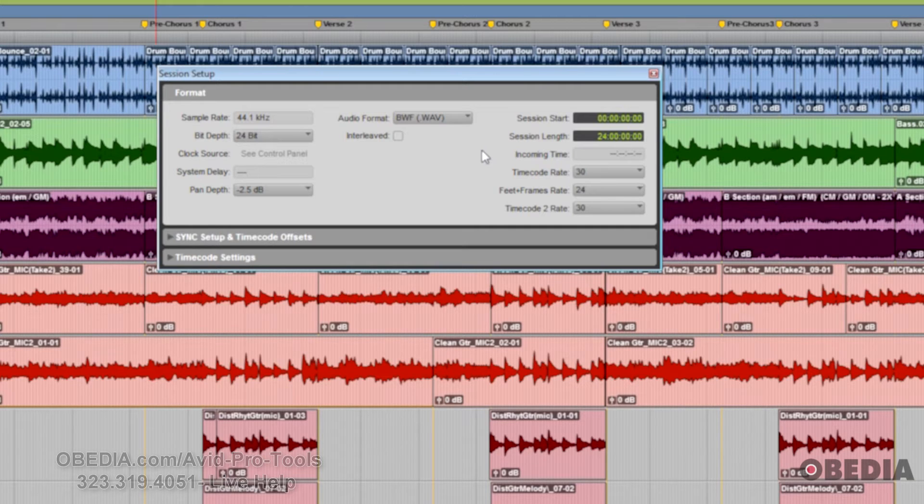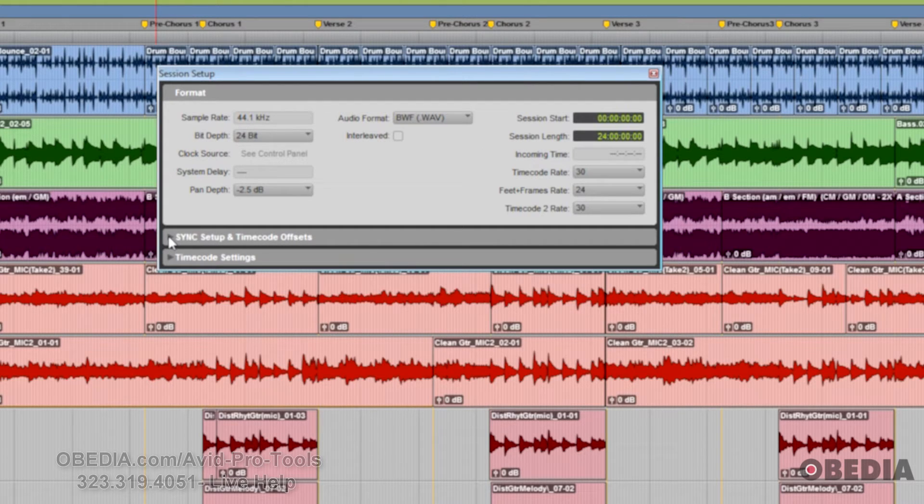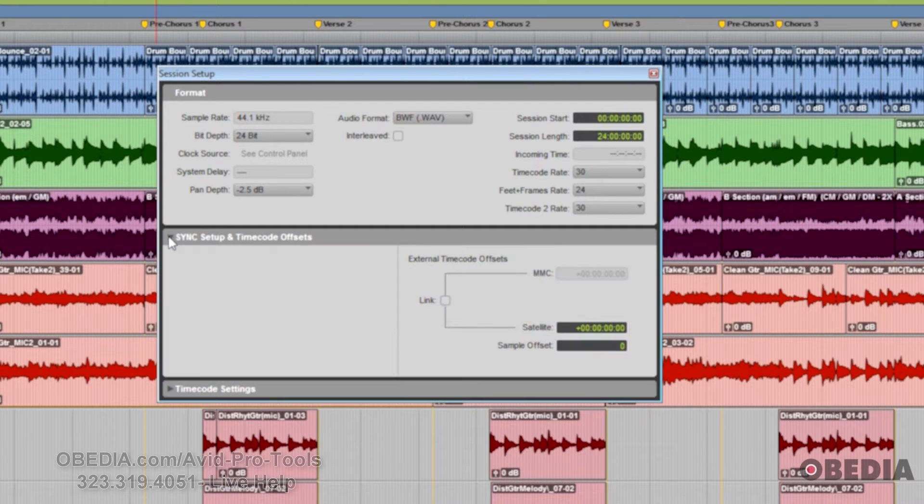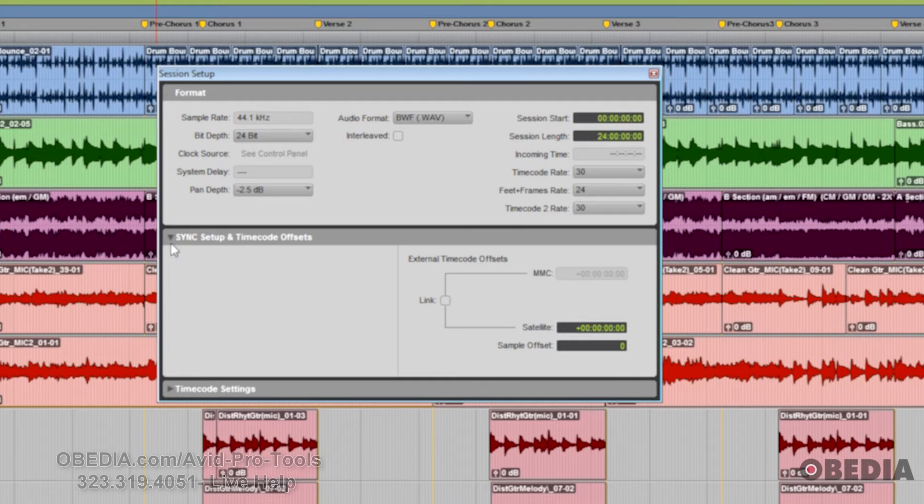Going down here, we have some options for using an Avid sync box. There are a few more options in the HD version, but this is the regular version of Pro Tools, so this is what shows up.